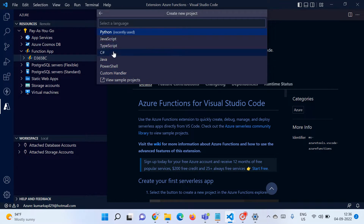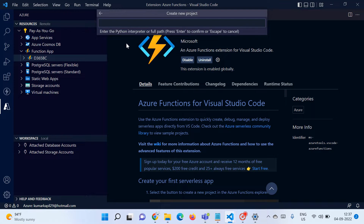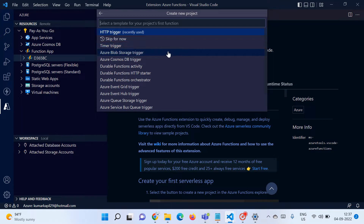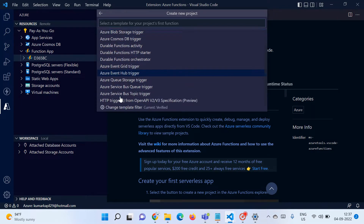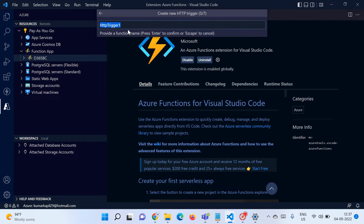Select that folder as your project. It will then ask you the language for your Azure Function. As we learned last week, Azure Functions support languages like Python, JavaScript, TypeScript, C#, Java, and so on. Let's select Python. Once you select it, it asks you to select the Python interpreter — you can enter it manually or go with a virtual environment. I'll skip the virtual environment. Next, you'll see the different types of Azure Functions. For AL development we select HTTP Trigger, because we want to connect our AL project with Azure Functions and get output via HTTP.